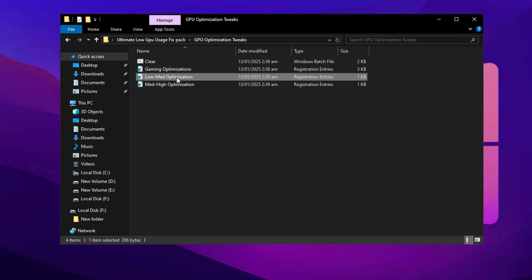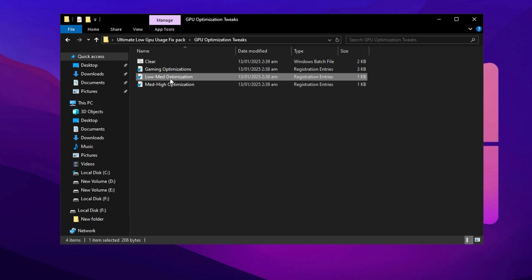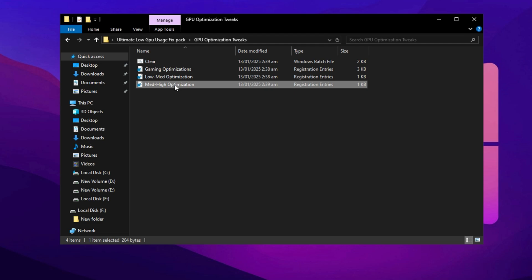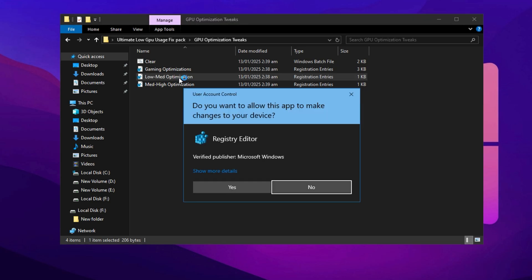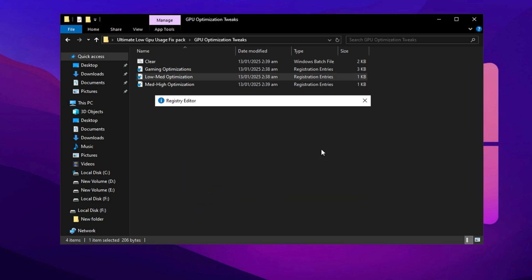Now you'll see two different optimization files: Low Medium Optimization and Medium High Optimization. Choose based on your system specs. Select Low Medium Optimization if you have a budget or mid-range setup, and Medium High Optimization for higher end PCs. If you're unsure, just drop a comment and I'll help you decide. For this guide, I'll pick Low Medium Optimization to maximize performance. After choosing, confirm by clicking Yes, then OK, and the registry tweak will be applied.